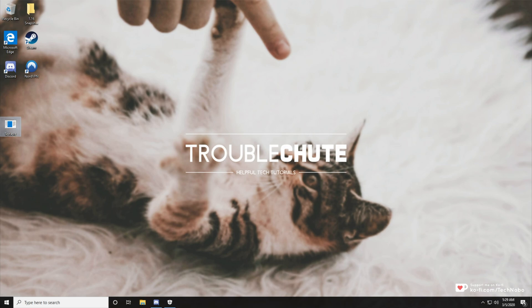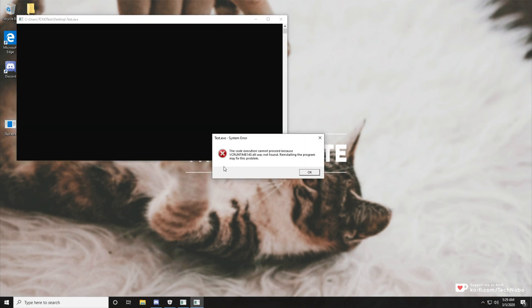Note that if you open up a program and it says vcruntime140d.dll, then you probably have the incorrect version of the program and you should head back to where you downloaded it from.